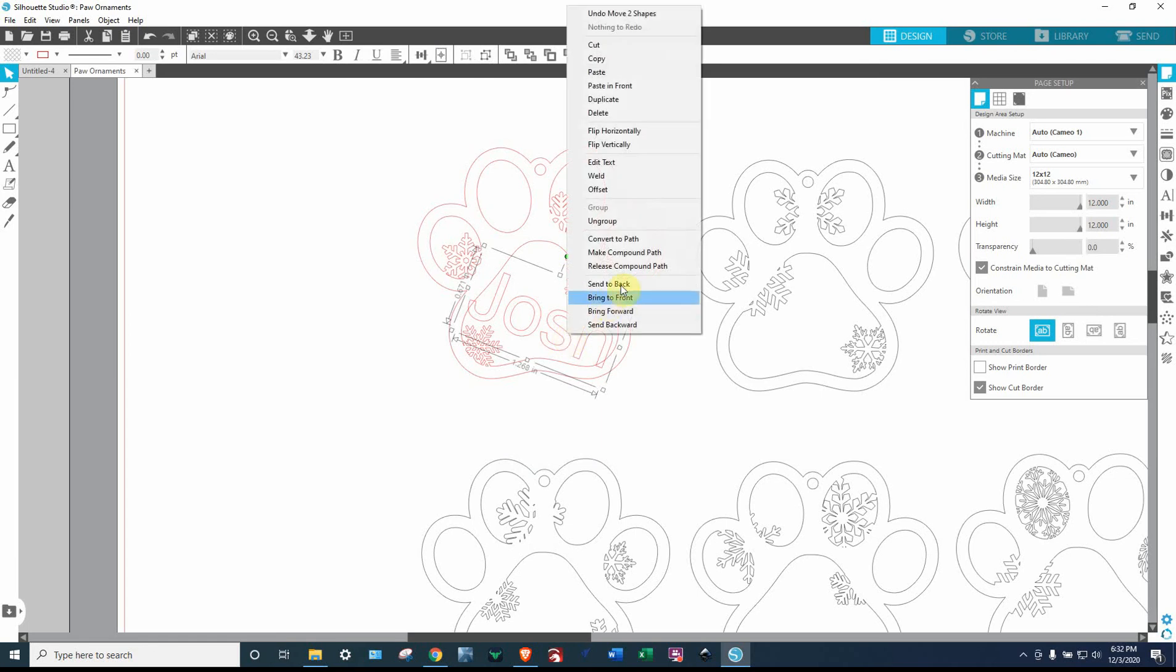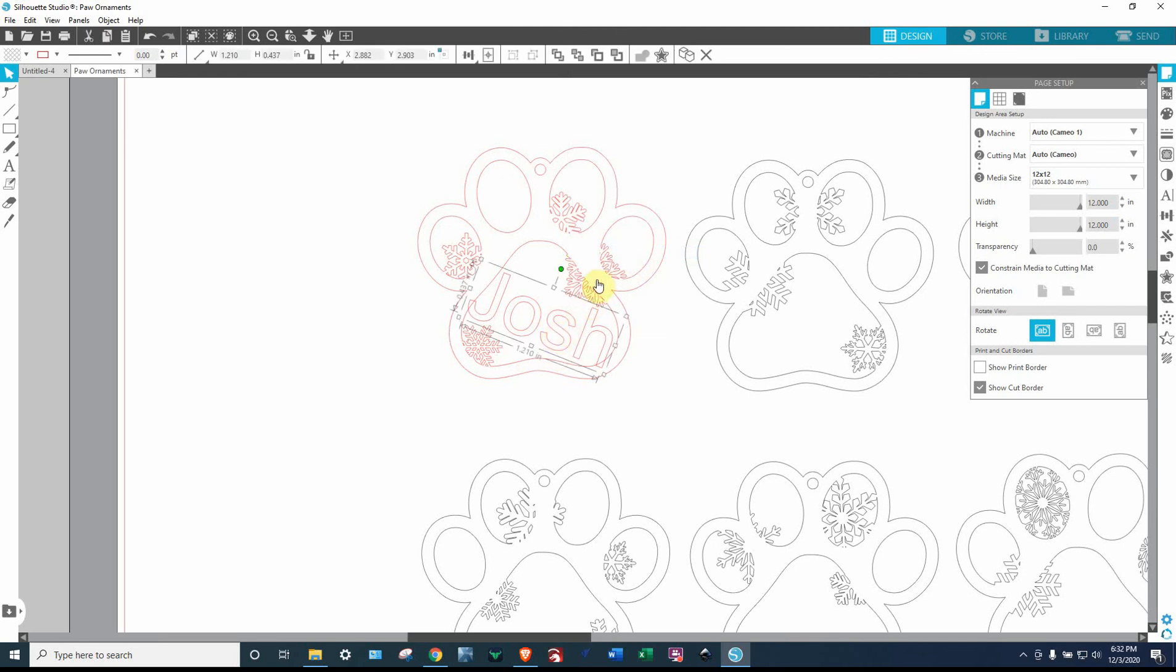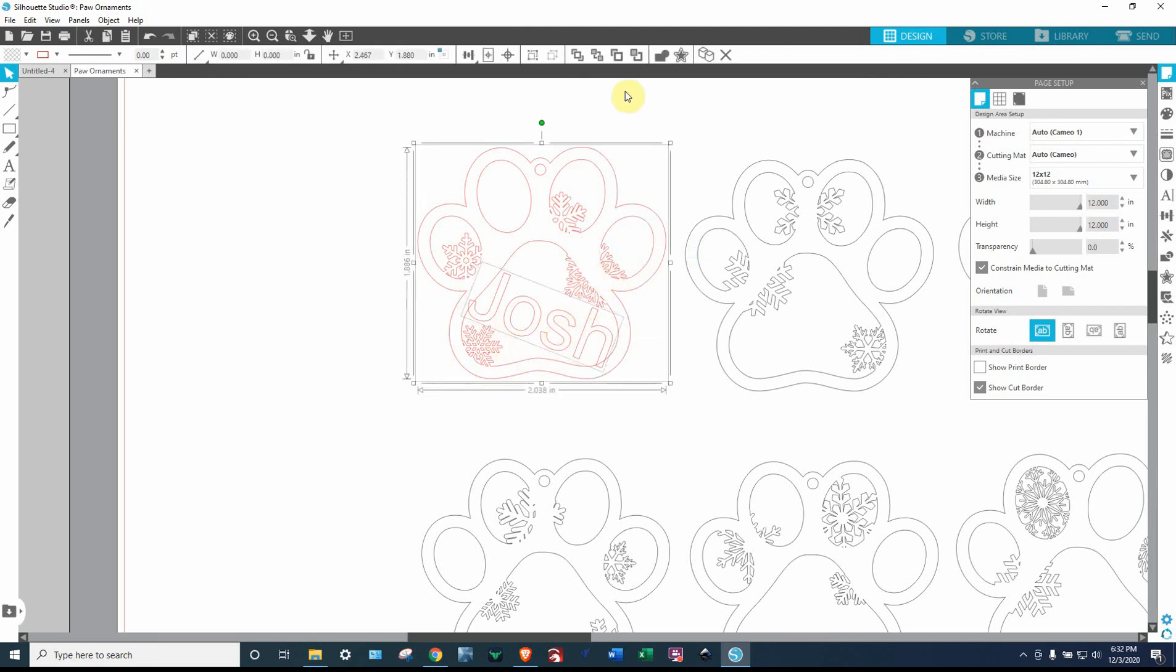Click on it, right click, make compound path. OK, now I should be able to highlight both of them. So I'm holding shift to select the other one as well. So both are selected and I'm going to come up here to the weld and weld it.